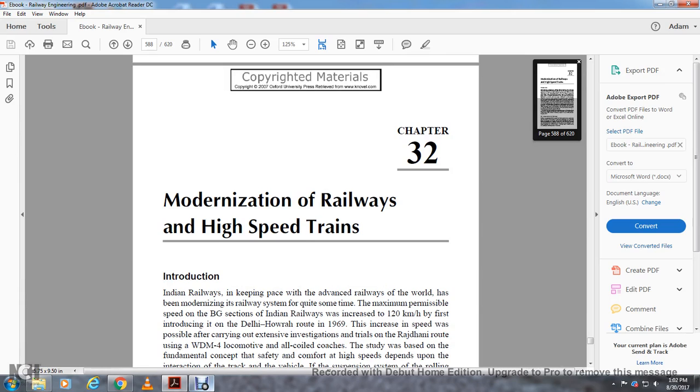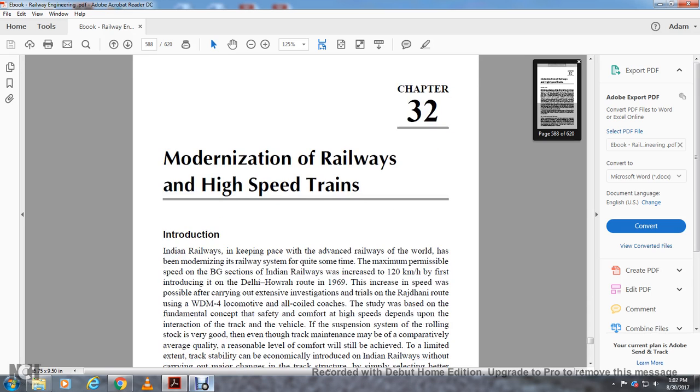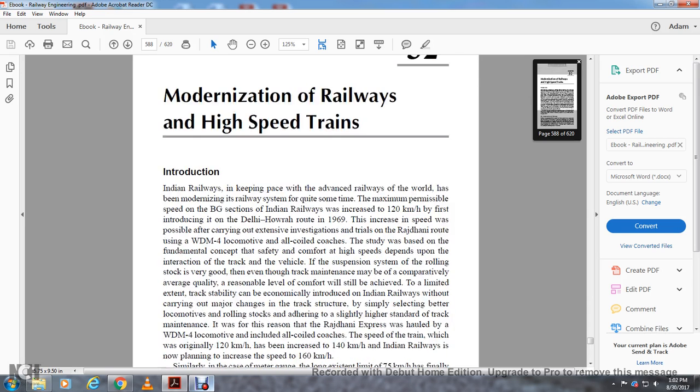Maximum permissible speed of the broad-gauge section of Indian Railways increased to 120 kilometers an hour by the first train introduced on Delhi-Howrah route in 1969. Speed was increased after carrying out extensive investigation trials on the route using WDM-4 locomotives and all-coil coaches.